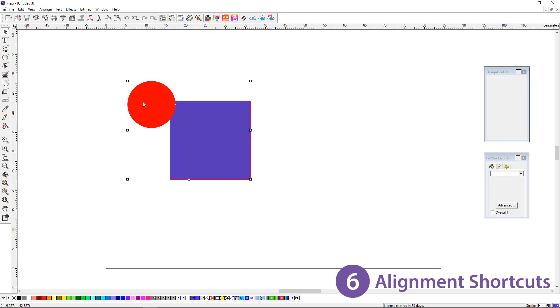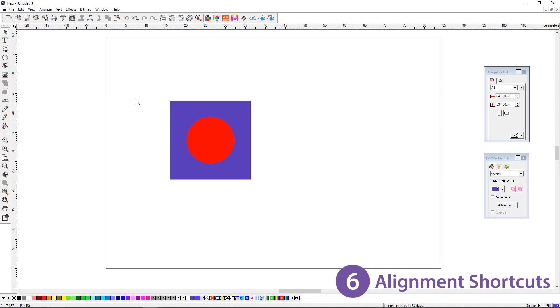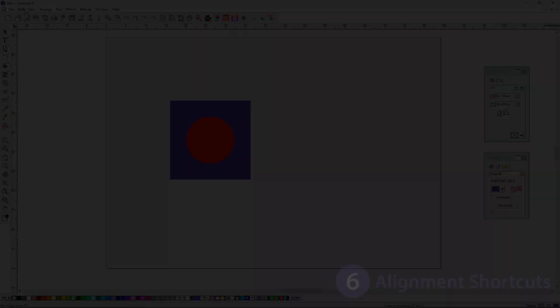For example, Control 5 will instantly align two objects to the center. Remember the first object you select will be the location for alignment.